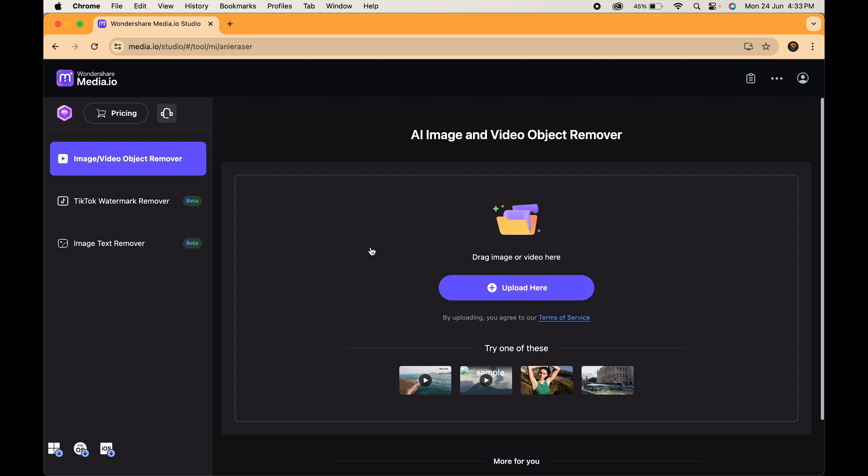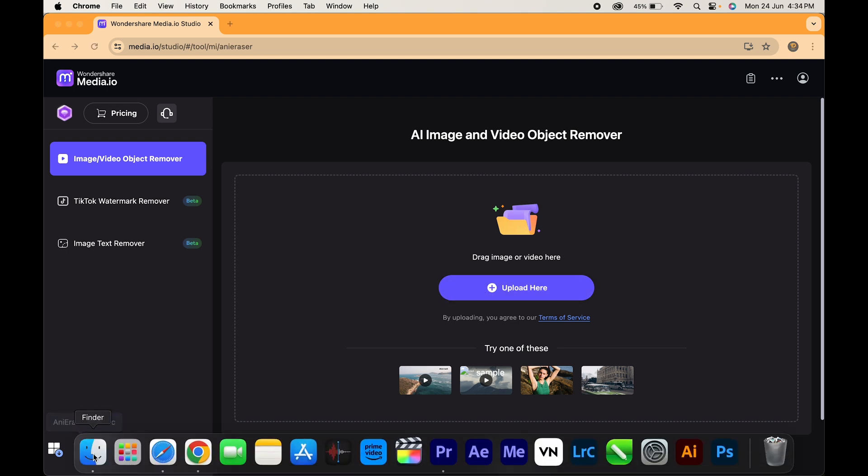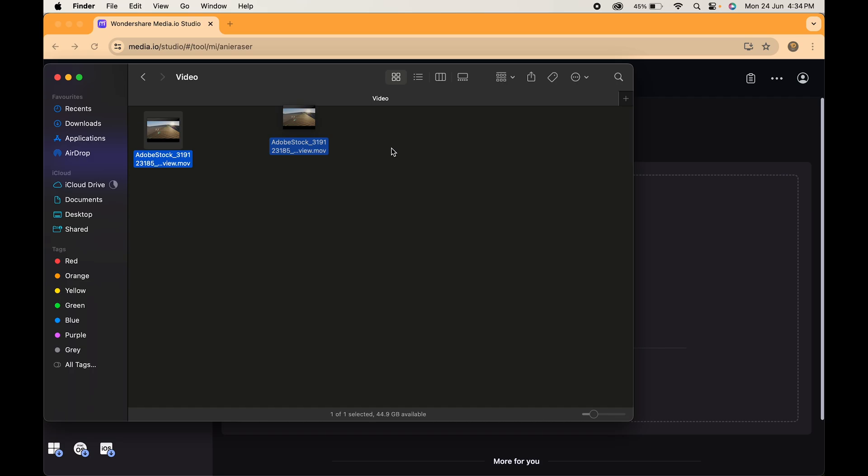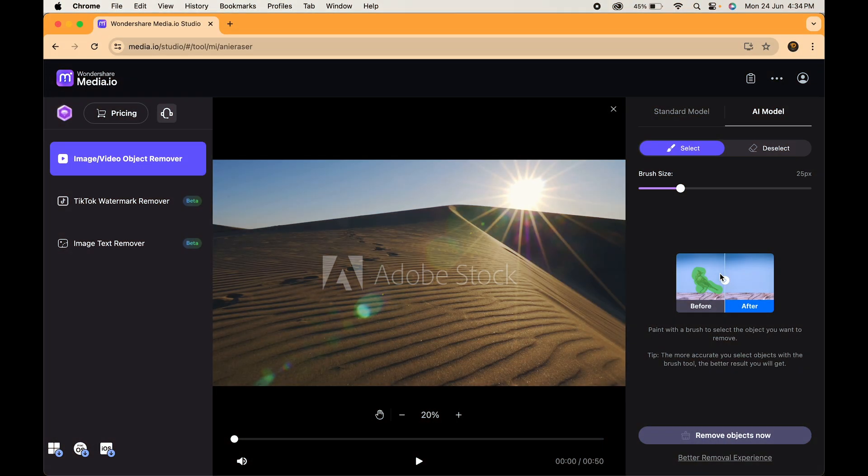You will be redirected to this page. Click the upload button or just drag and drop your video over here. Media.io works with tons of video formats so you shouldn't have any problem there.